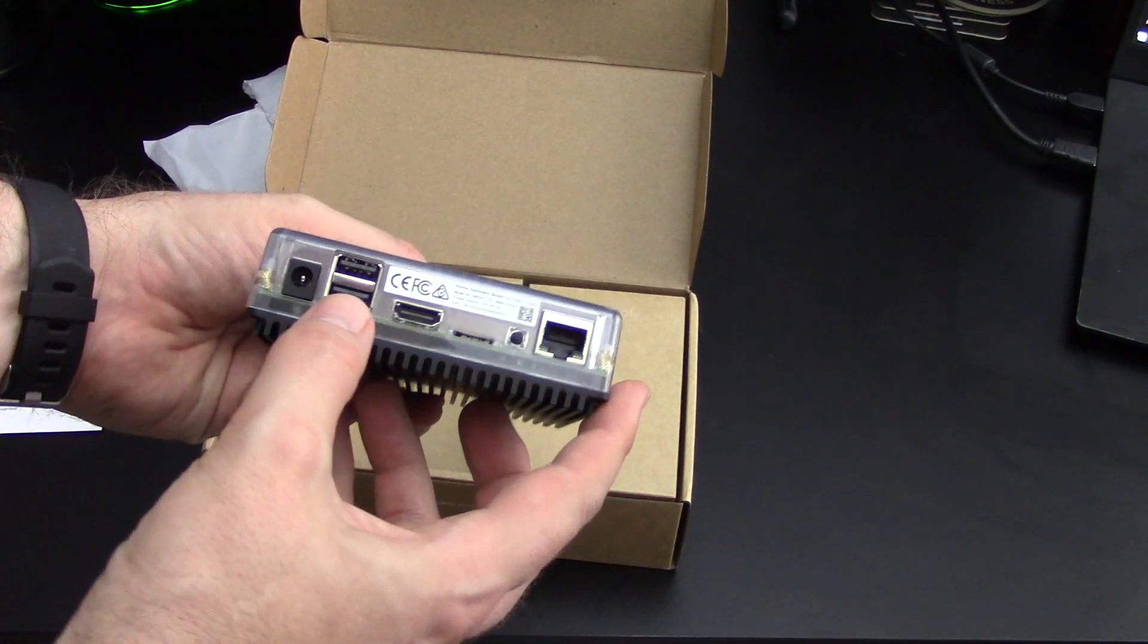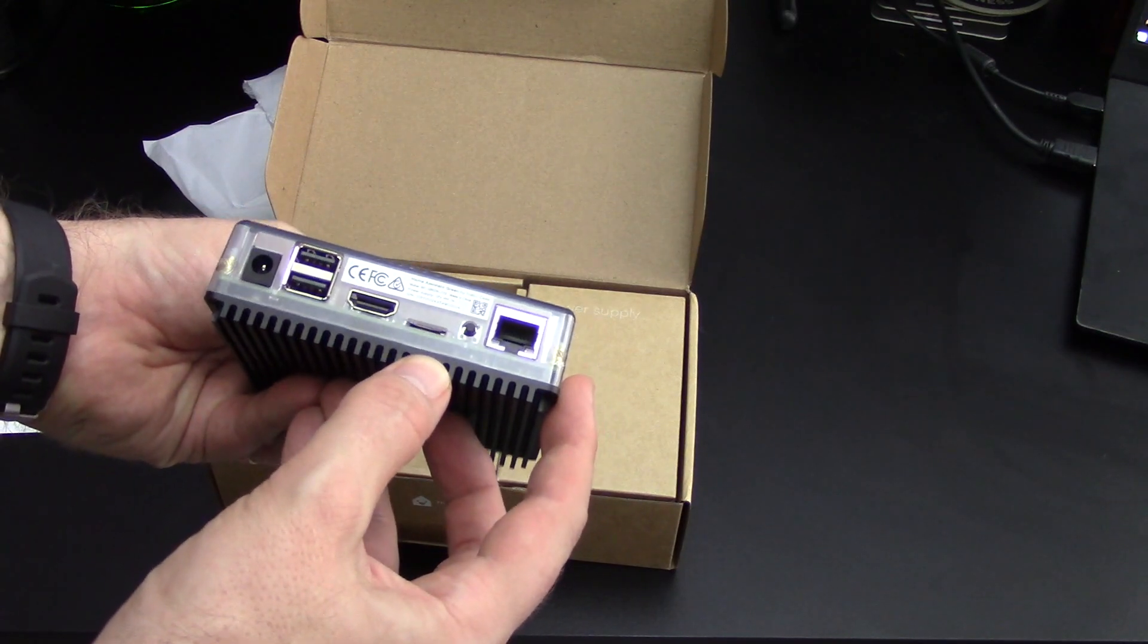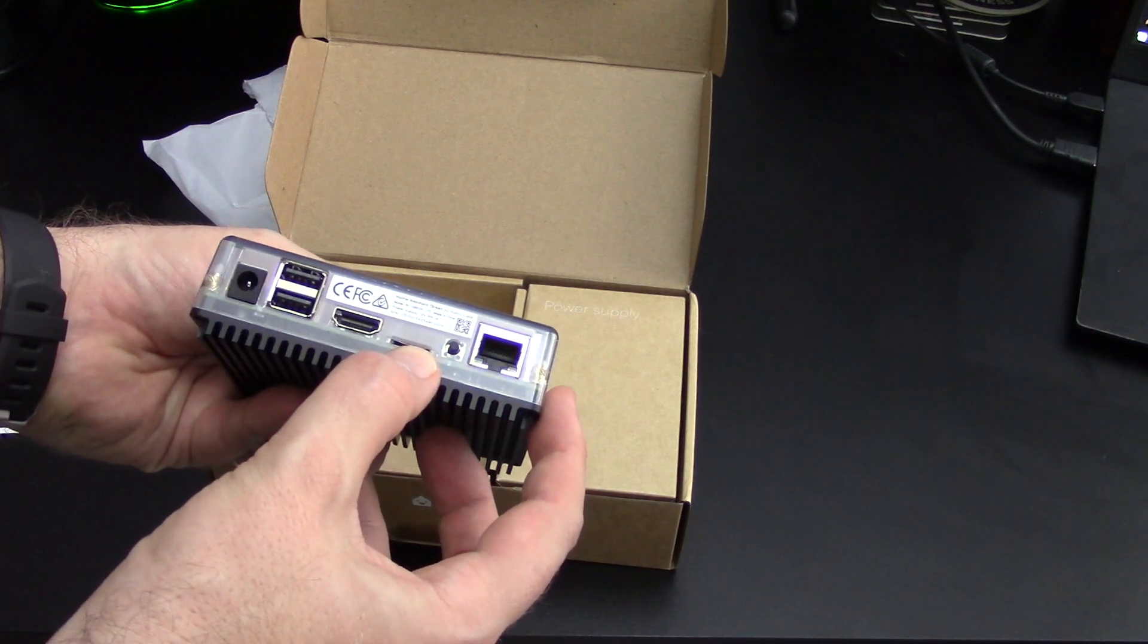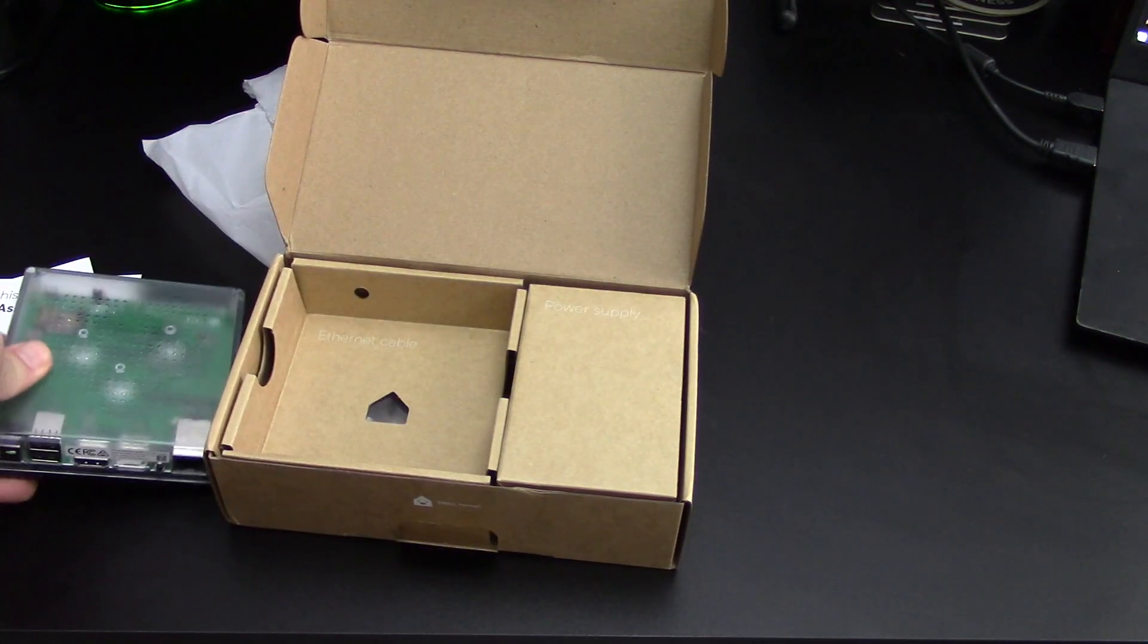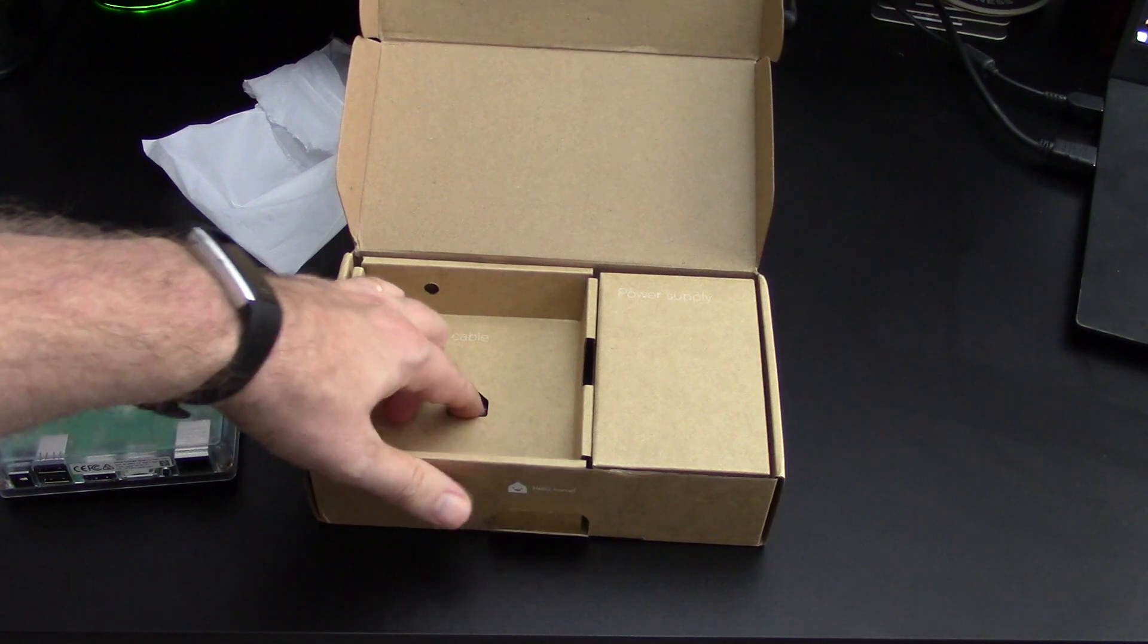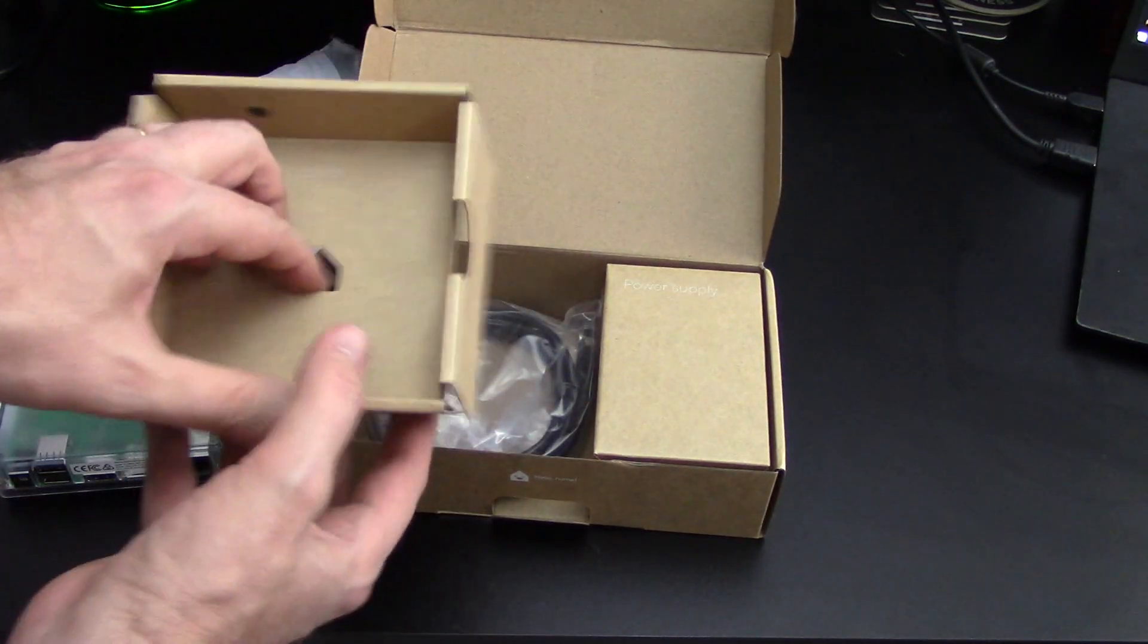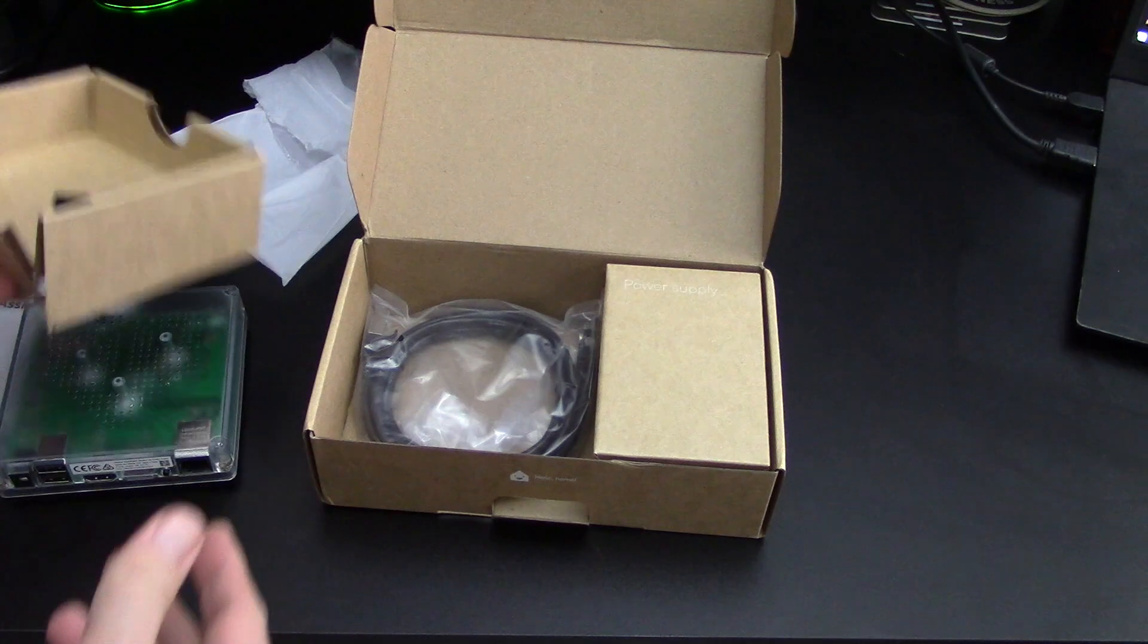Ethernet port, some USB ports, HDMI it looks like. I think that might be an SD card and power. I like these little touches. I have a little Home Assistant shaped cutout in the cardboard.